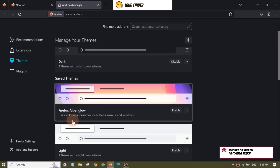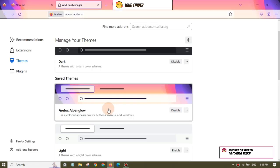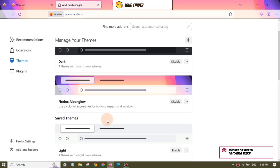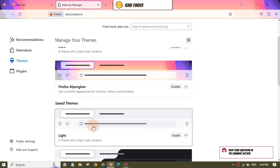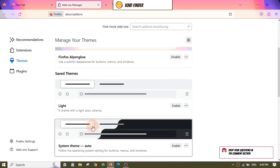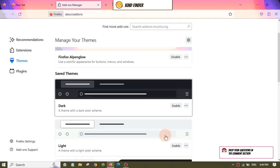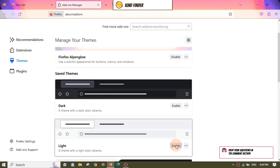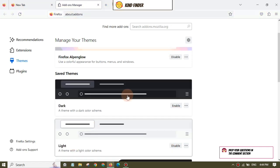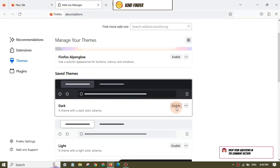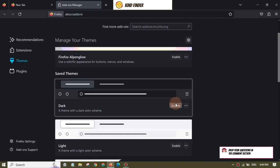You can also change that into Firefox Alpenglow like this, or you can also change that into light mode like this.